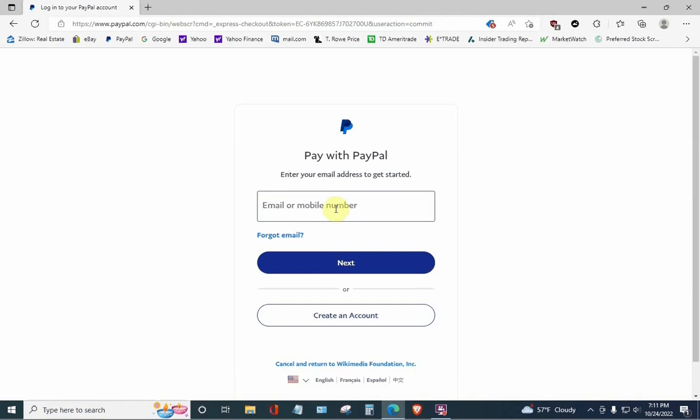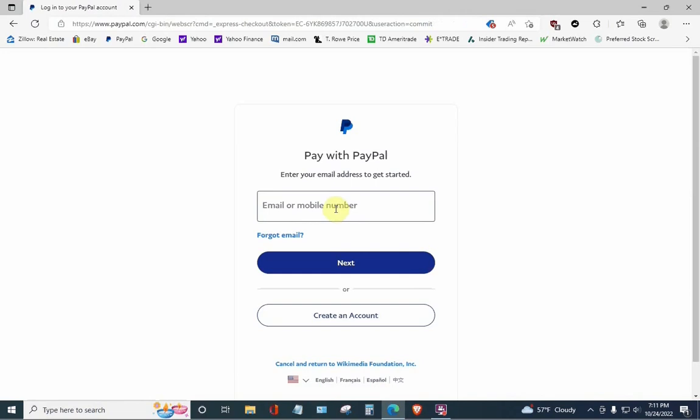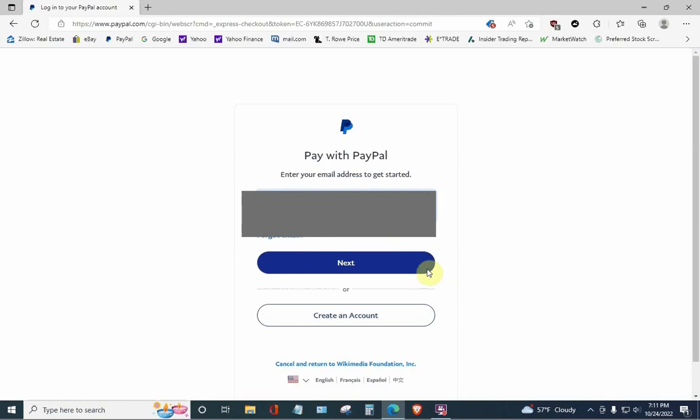Okay. Here we go. So, now, we're going to go ahead, and we're going to put in my email address, and now we're going to hit Next. Okay. Now, we put in the password.